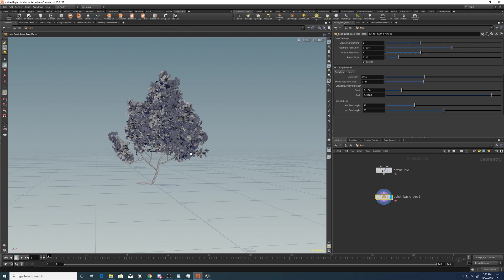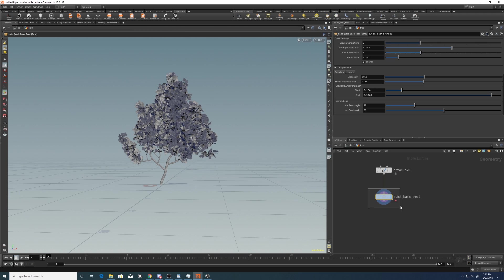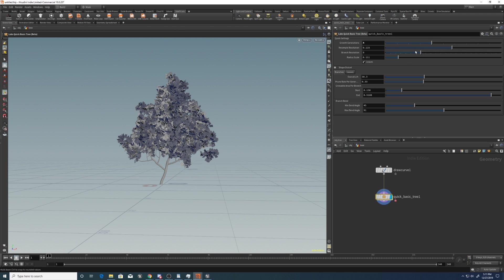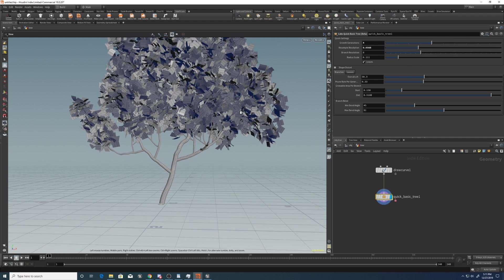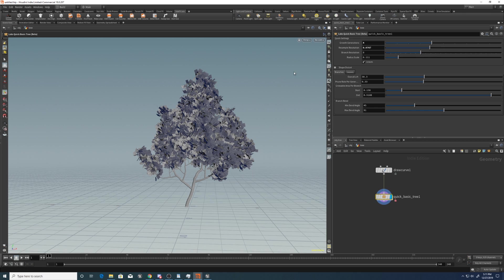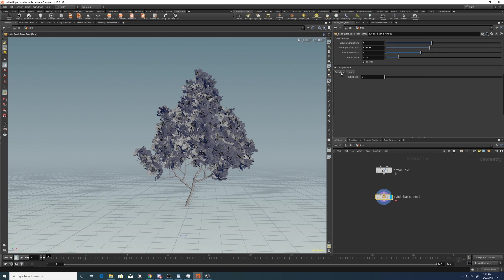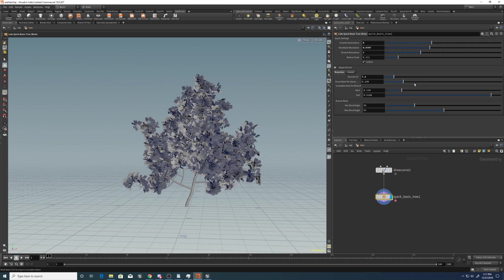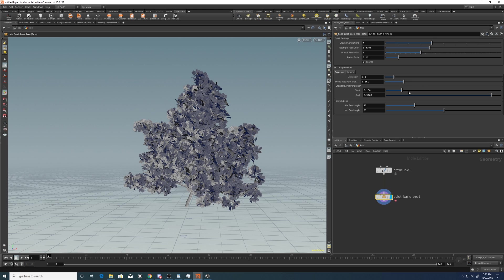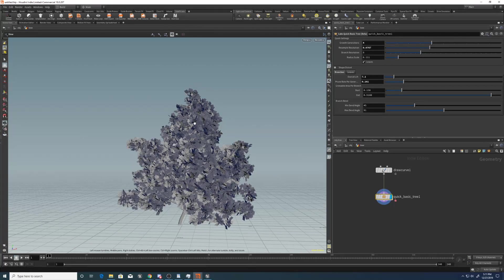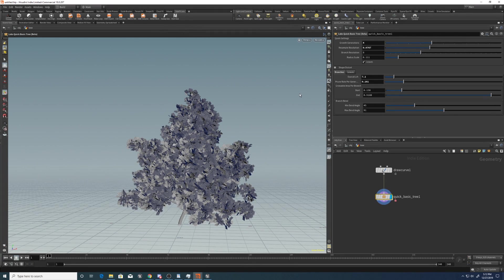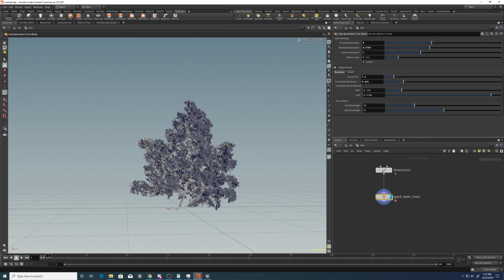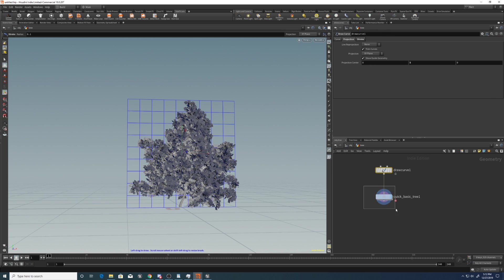And then you can select different options such as the Generations of Growth, you've got the Resample Resolution which will just define how much resolution the trunk has, branch resolution, same thing. And you've got a bunch of settings for the leaves and the branch, lift and pruning and stuff like that. So we're going to have most of those settings still once we make the changes. But let me walk you through how to do that.